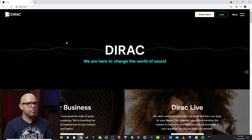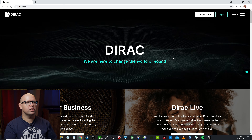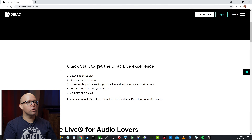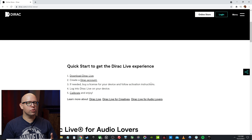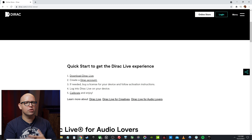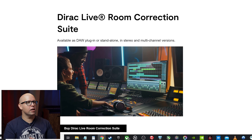Let's head over to dirac.com and download the software we need. I'm going to click on the online store button and scroll down to the quick start section. A couple of things to note: you will need to create a Dirac account, as that's what you log into the Dirac Live processor with. Secondly, you will need a license in order to use the Dirac Live processor — for stereo or multi-channel, those licenses aren't free. If we scroll down past all the receivers you'll see the Dirac Live room correction suite.